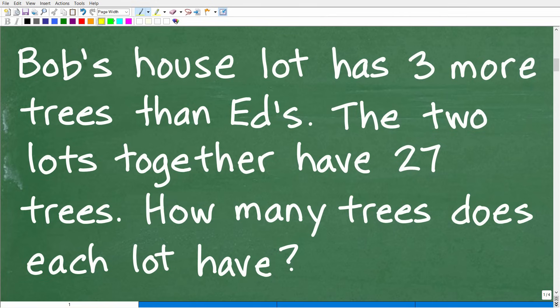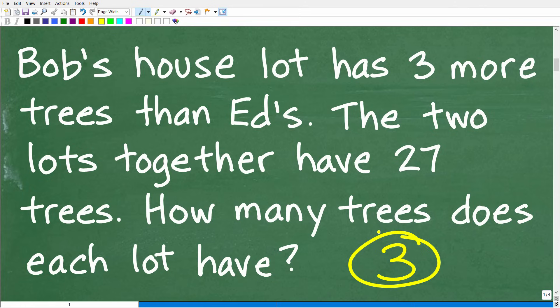Anytime you're dealing with a math word problem, you want to read the problem at least three times. If you don't understand something in a problem, it's going to be impossible for you to solve it. Train yourself to ask: what's the problem? Read it, read it again. Make sure you understand the question, let your brain kick in, and then start working on solving the problem.